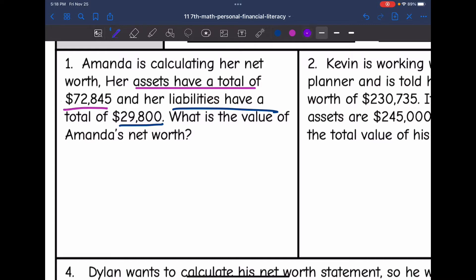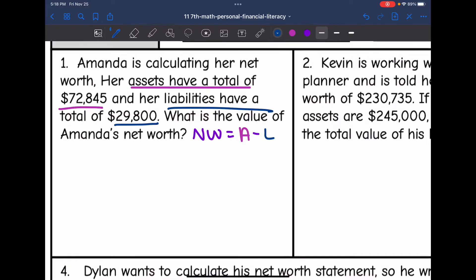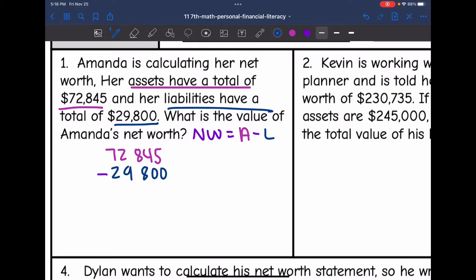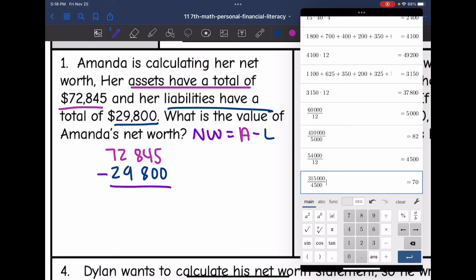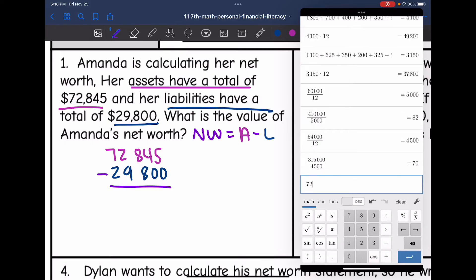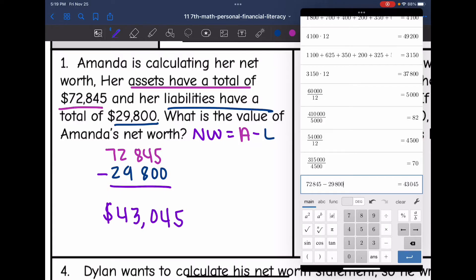To find her net worth, we will take her assets and subtract her liabilities from them. So we take her assets, which was $72,845, and subtract her liabilities, which was $29,800. So $72,845 minus $29,800 gives us $43,045 as her net worth.